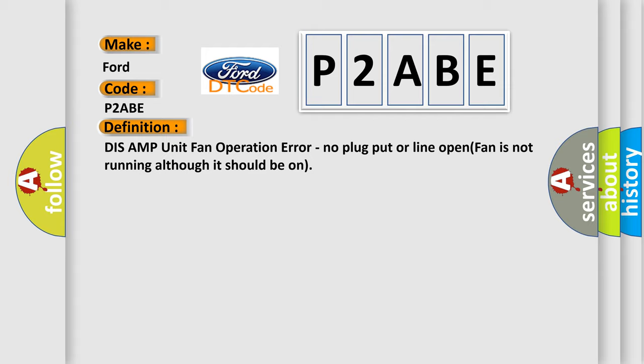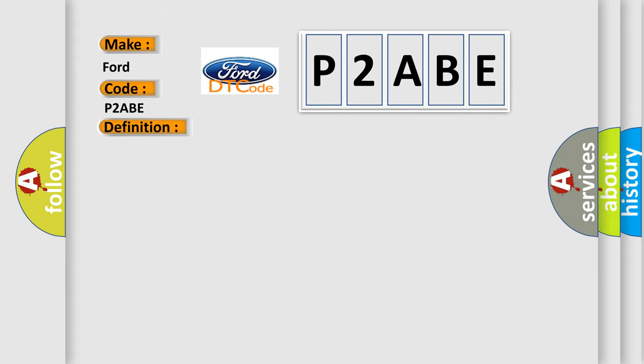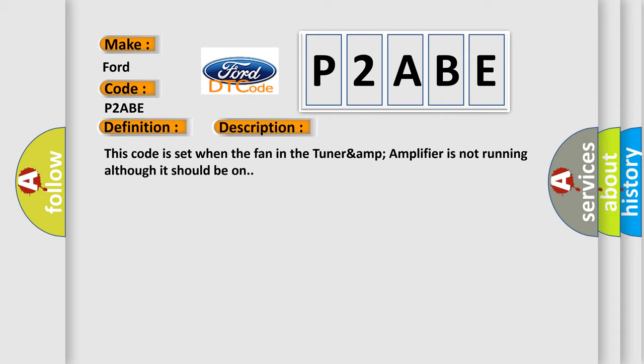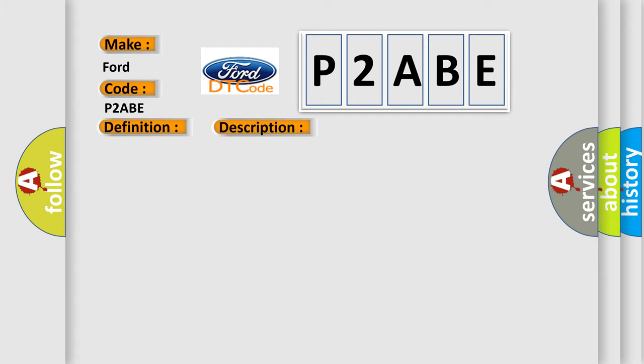And now this is a short description of this DTC code. This code is set when the fan in the TUNER AMP amplifier is not running although it should be on. This diagnostic error occurs most often in these cases.